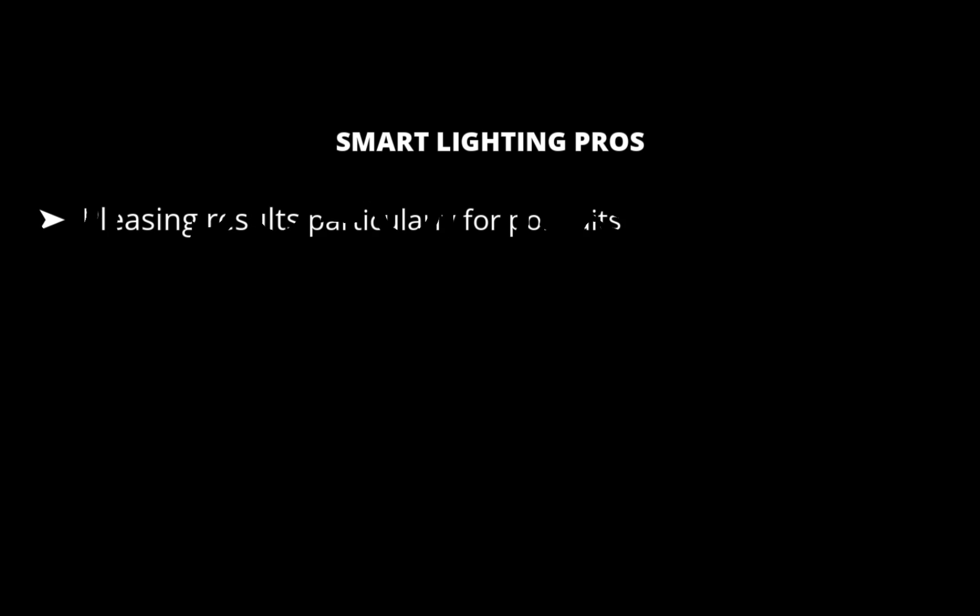The first pro is it gives nice looking results. This is true particularly of portraits with a spot-weighted mode.